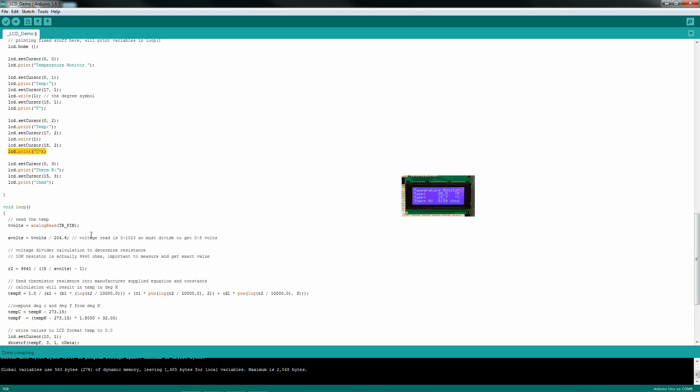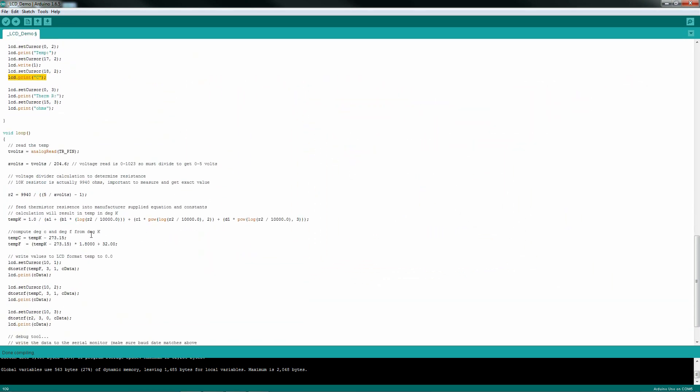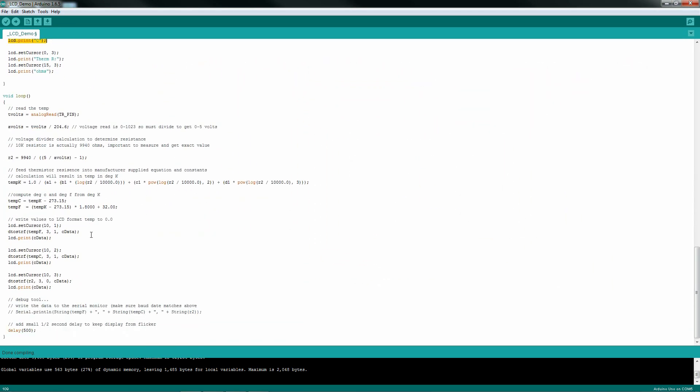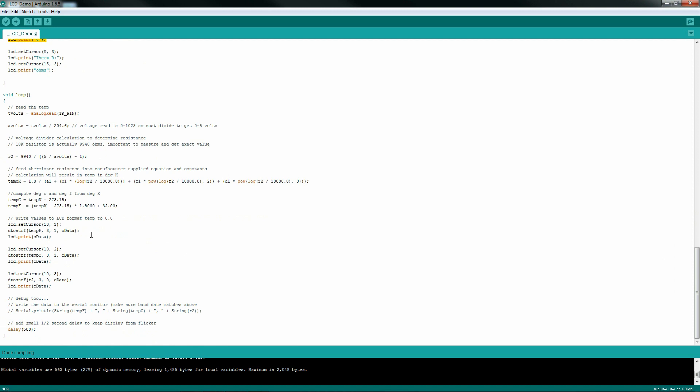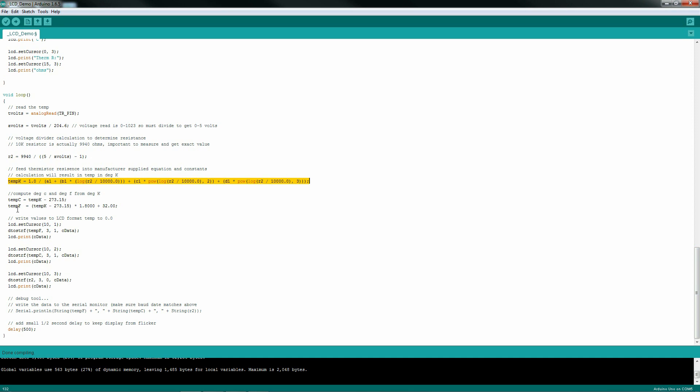Now when we get to the void loop function, we read the volts in the analog. This is from the thermistor, so I've got to convert that volts to real volts. Then I convert that to what that corresponding resistance is for R2 from the voltage divider. Then I can compute what the actual temperature in degrees K is. Once I get that, then I can get degrees C and degrees F.